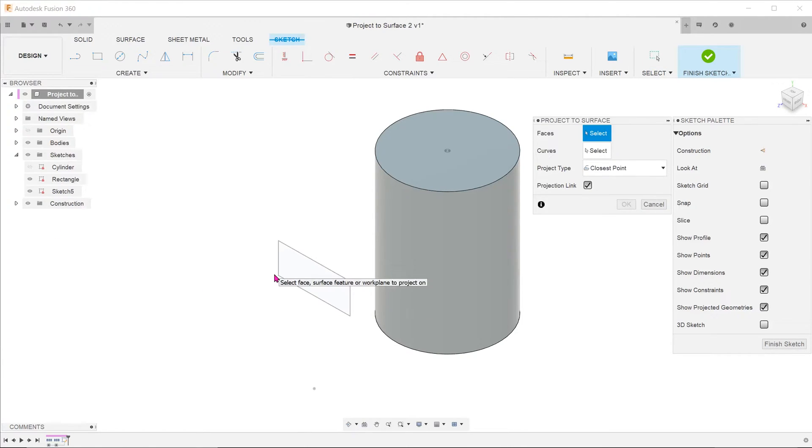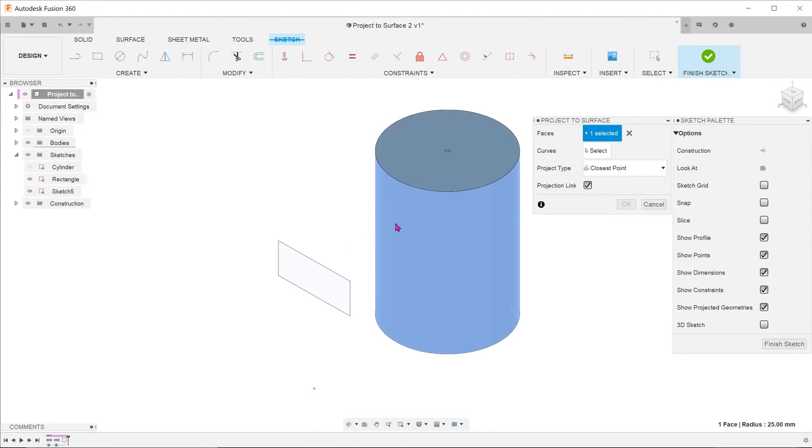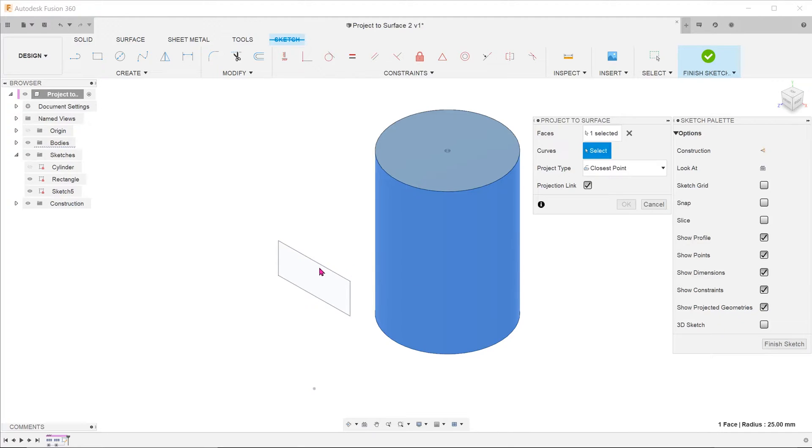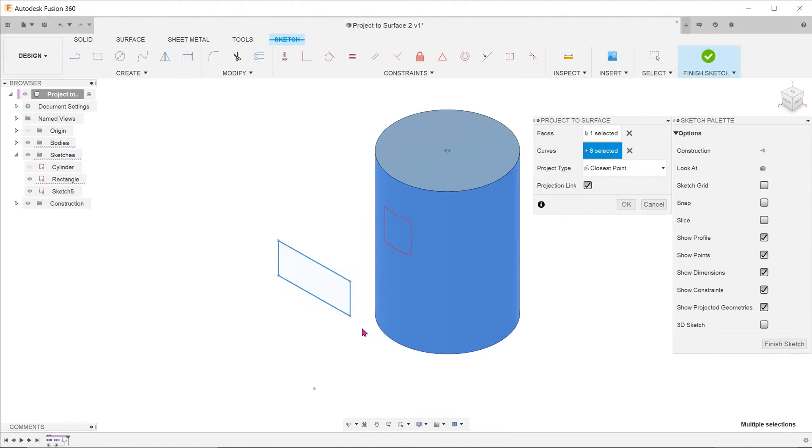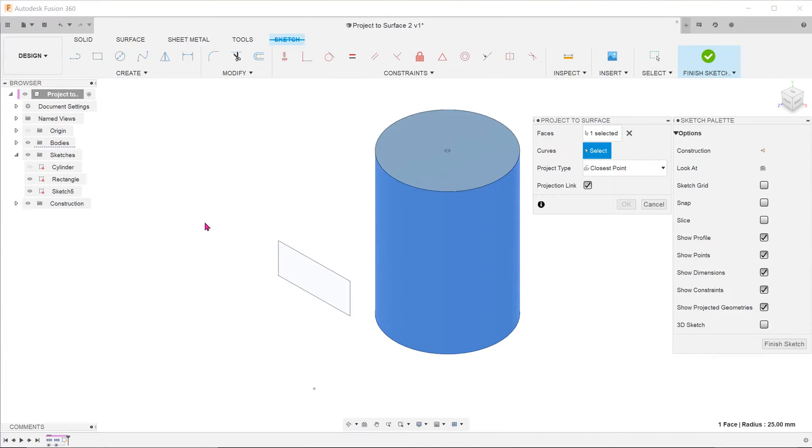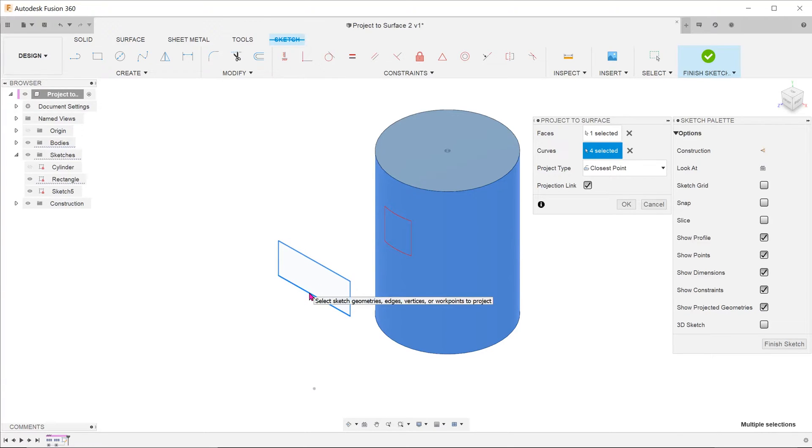For faces, select the cylindrical face. For curves, select the rectangle. You can control select from left to right, making sure you encompass all entities. Or you can double click on one of the edges and the whole chain gets selected.